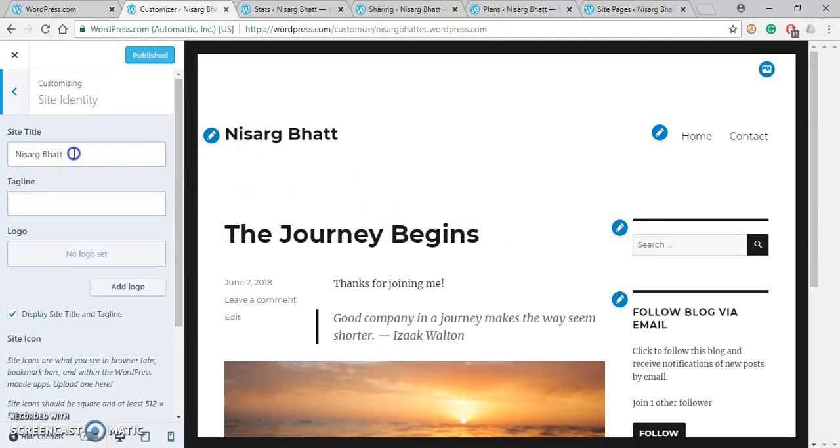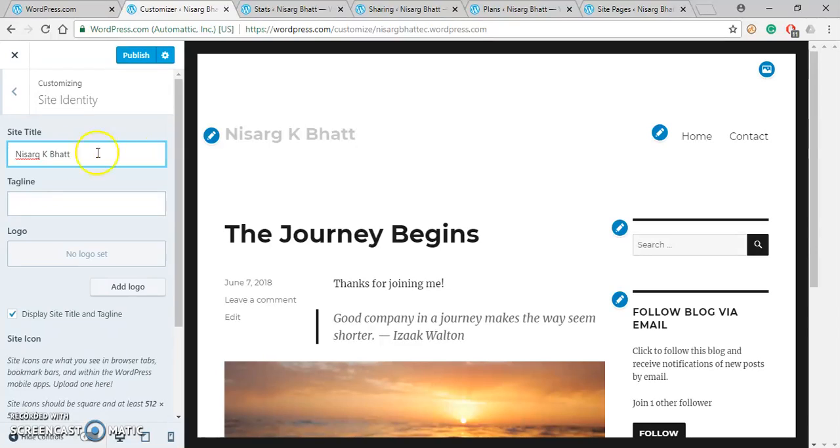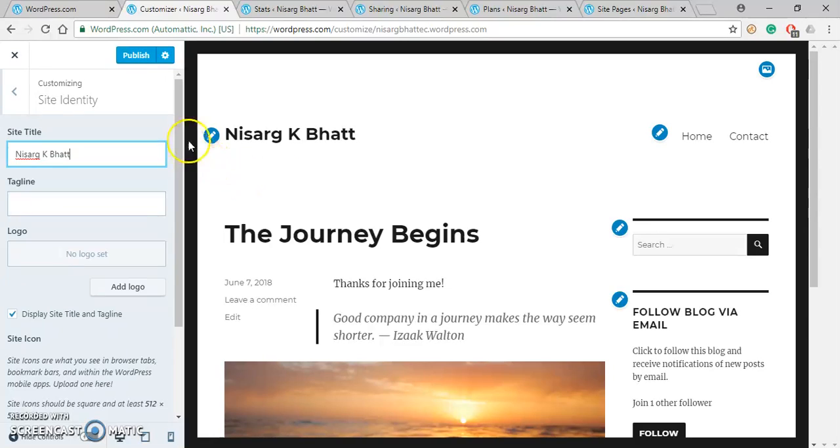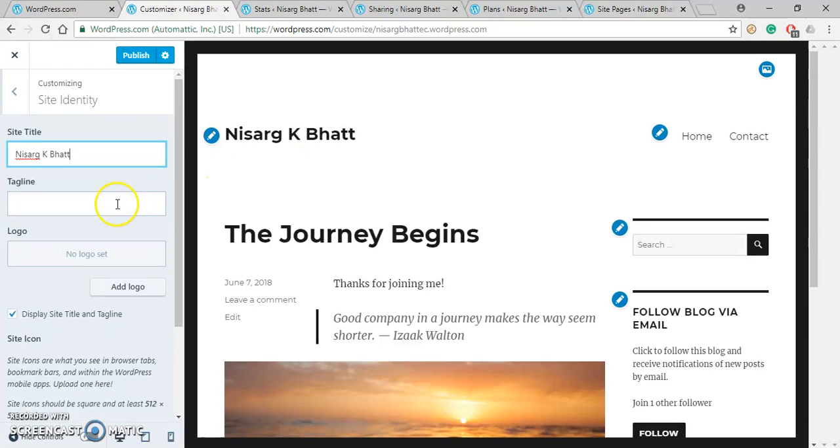You can see the instant change over here. Since this is a preview of how your site will look like before publishing. You can also add a tagline, so let me add it. You can see a direct reflection over here.